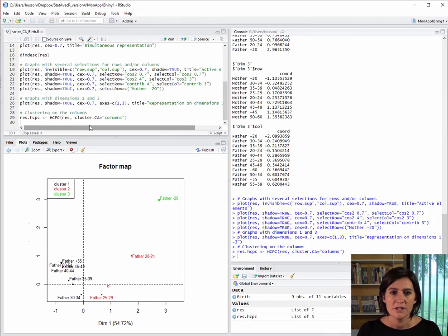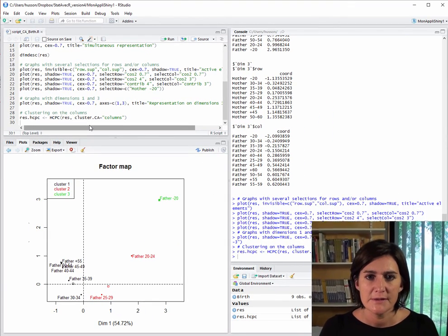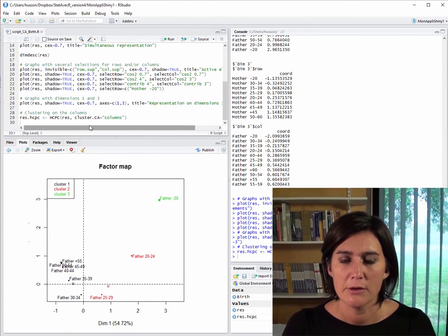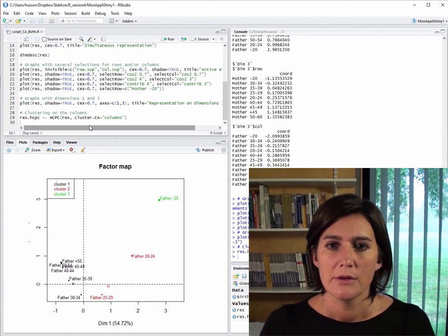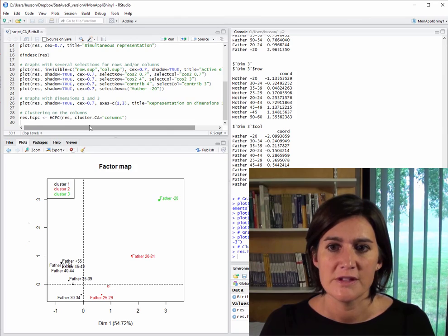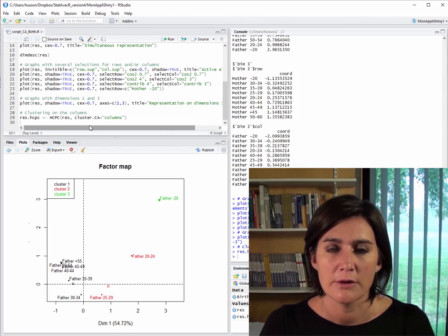And there you have it, correspondence analysis followed up by clustering. So, that's all from us on this subject. Now, it's your turn.